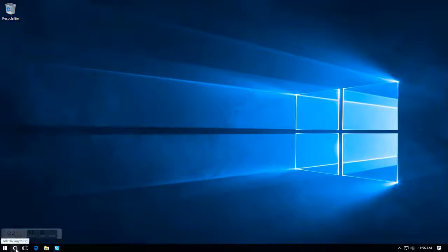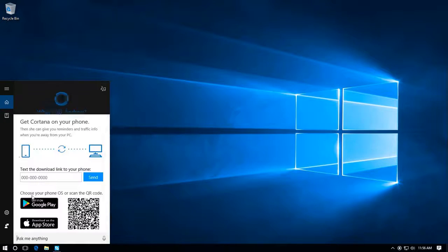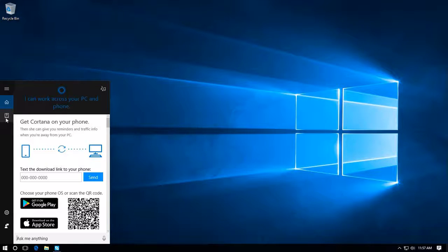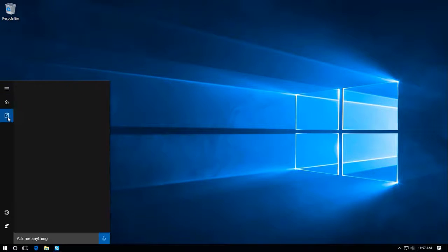You first need to click on the Cortana tile. It's got my name already, but we're going to click on the notebook which is underneath the home button.